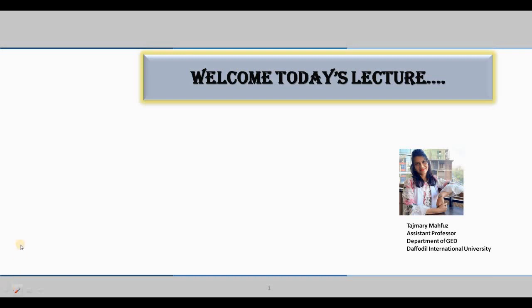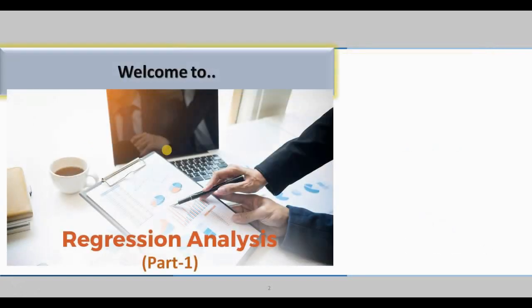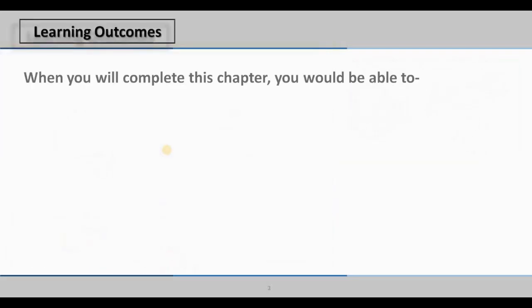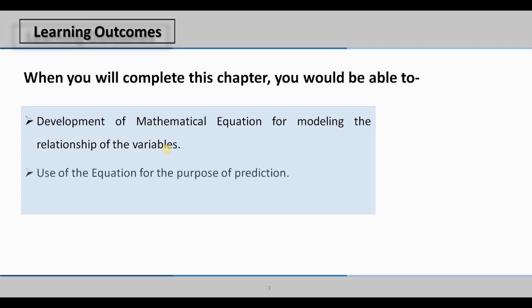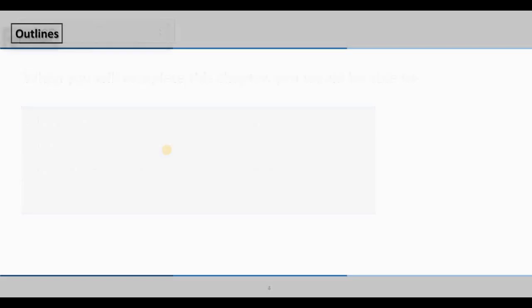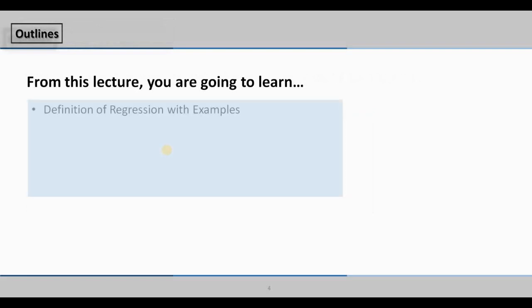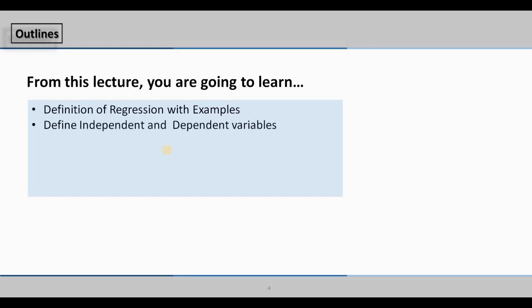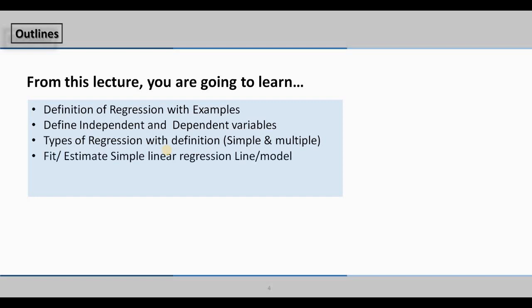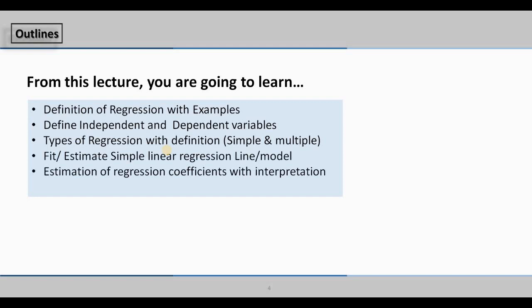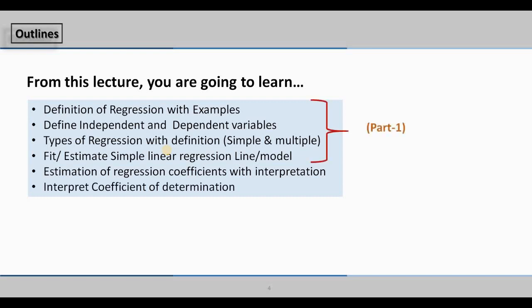Hello dear students, welcome to this lecture. Today I am going to discuss Chapter 8, which is regression analysis, Part 1. The learning outcomes are: development of a mathematical equation for modeling the relationship of variables, and using the equation for the purpose of prediction. The outline covers definition of regression with examples, independent and dependent variables, types of regression analysis, and fitting a simple linear regression line or model.